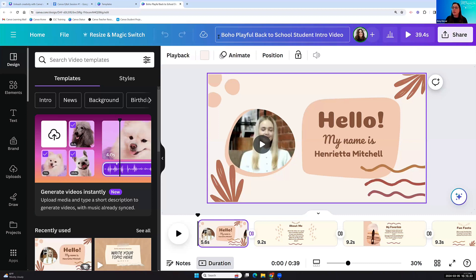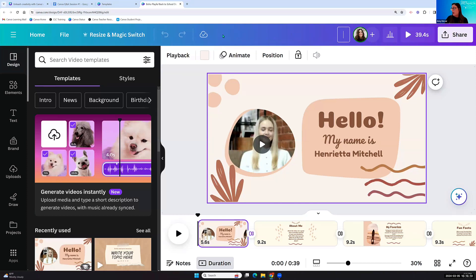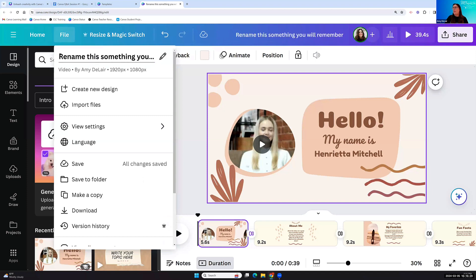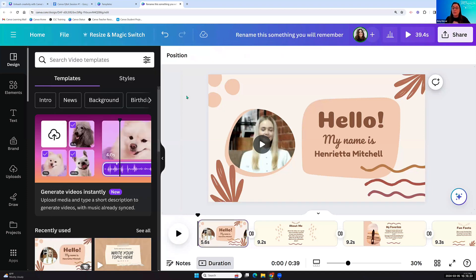First things first when you come into your Canva editor: change the name of the random video template to something you'll remember. You can put your cursor across the top, or go to the File dropdown menu, clear out the random template name, and rename it something you'll remember. Learn from my mistakes — it's really frustrating when you're trying to find something weeks later and it's saved as somebody else's random template name.